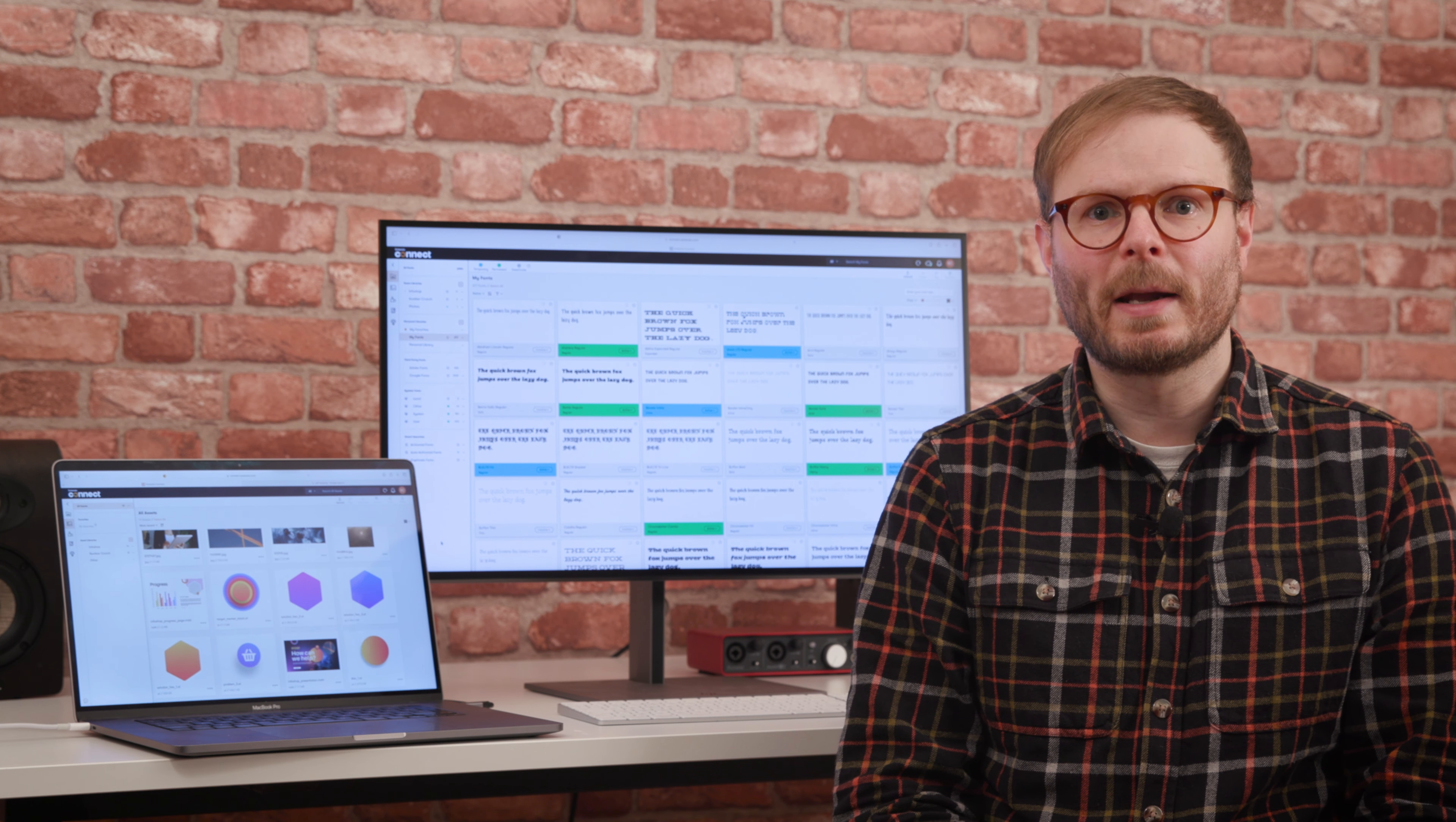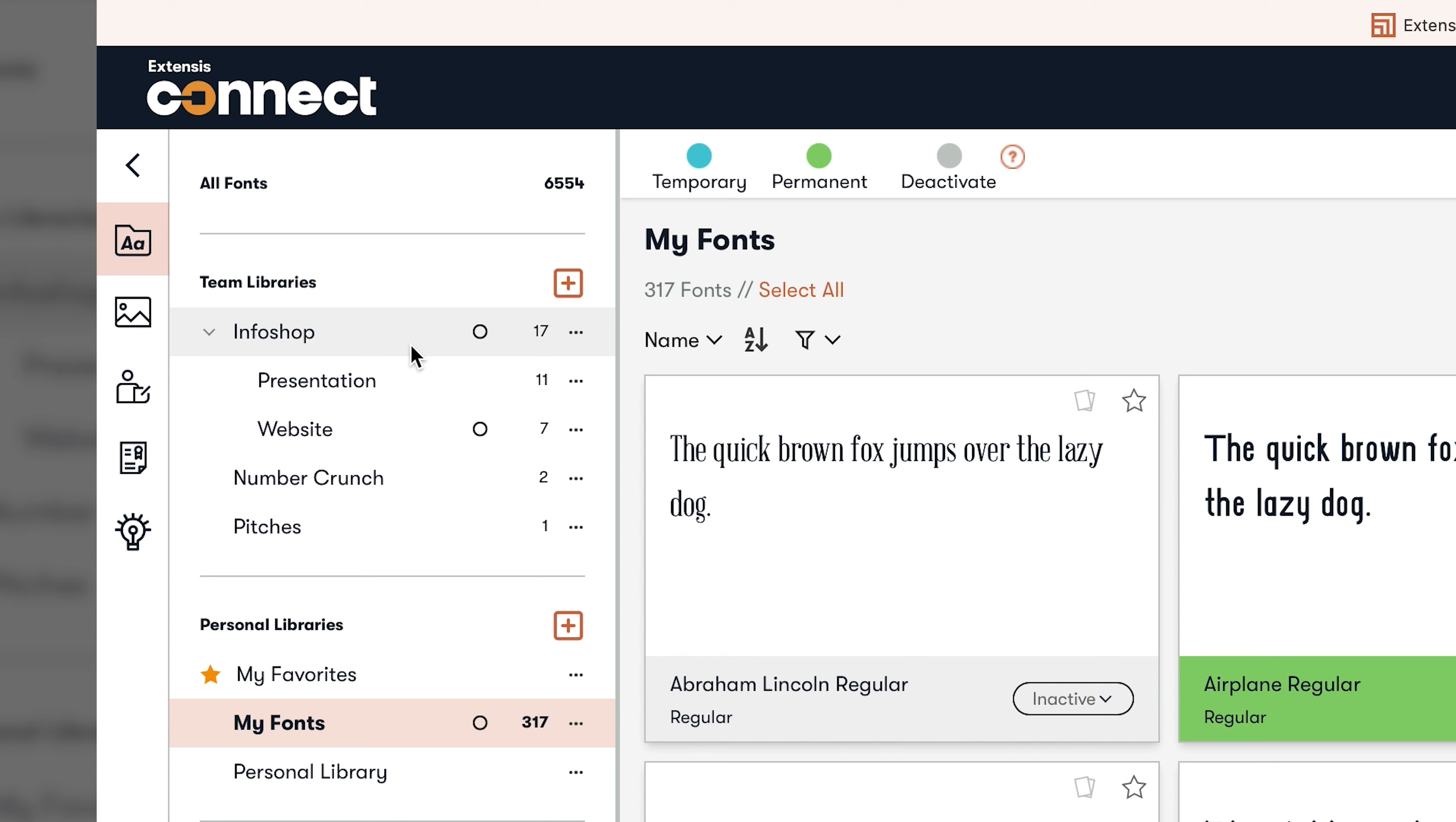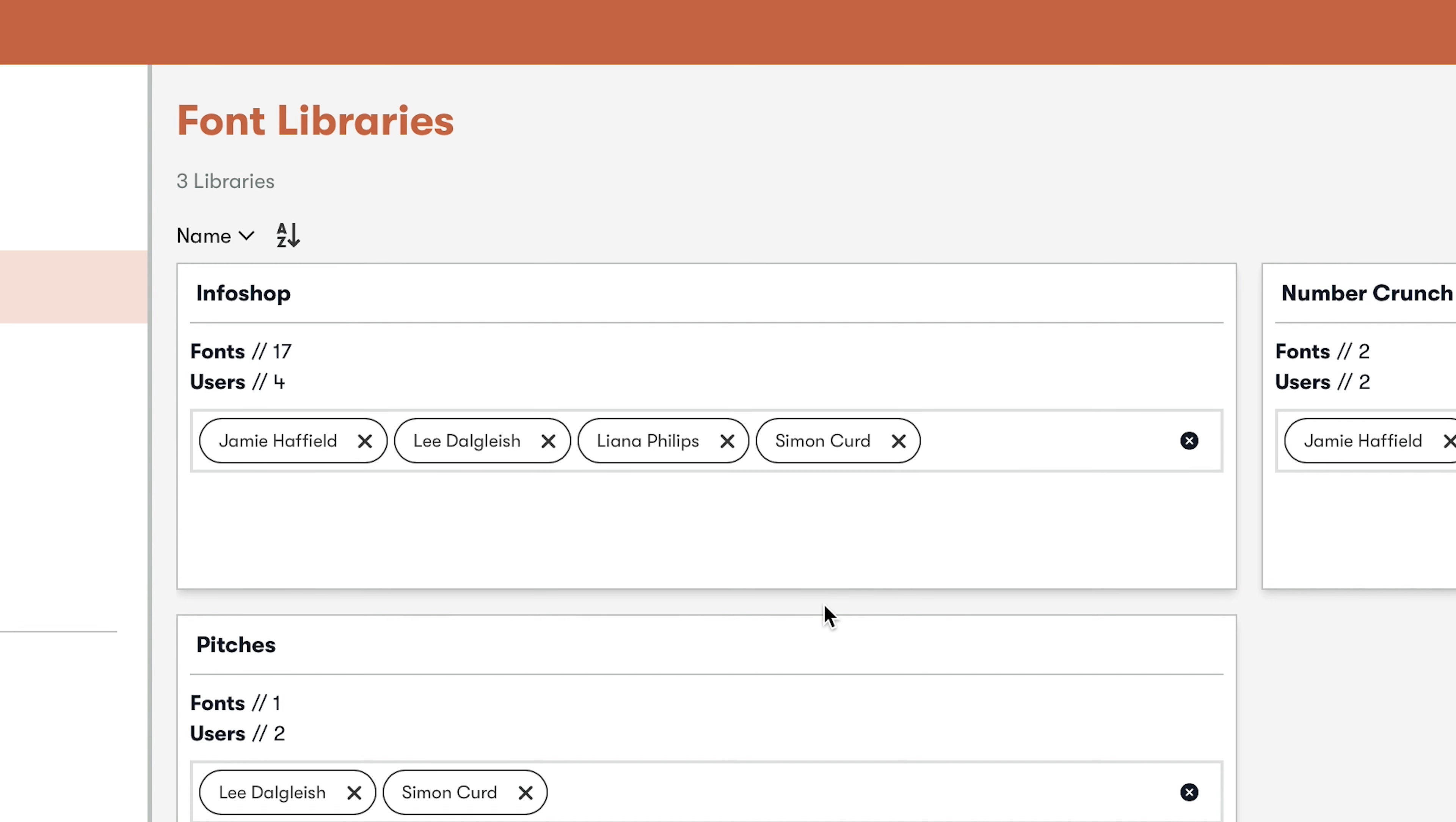But the biggest benefits here come from storing and sharing files in the cloud. Chosen fonts for a particular project campaign or client can be grouped together in a team library, which admins can assign to users that need them, ensuring that everyone collaborating on a project has instant access to all the fonts they need, wherever they are.